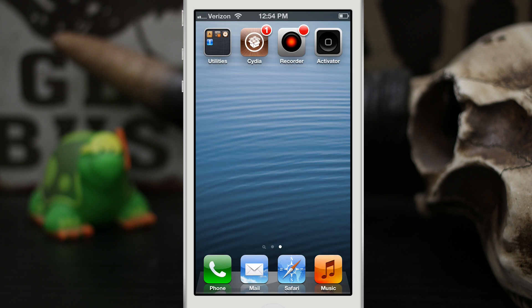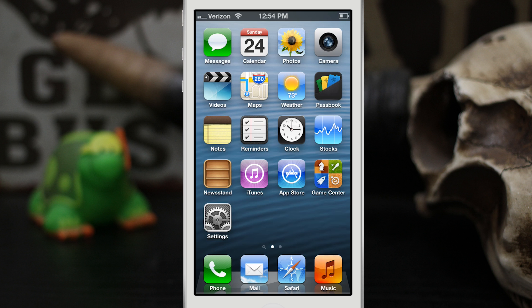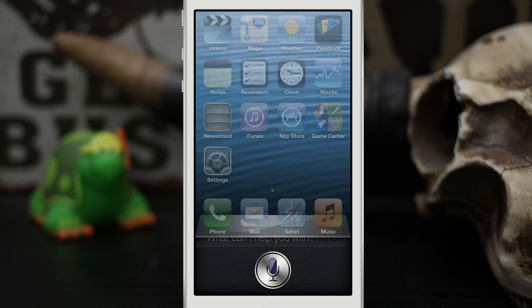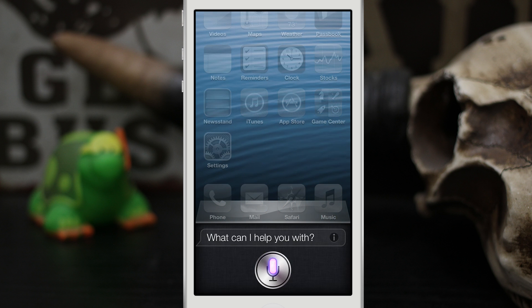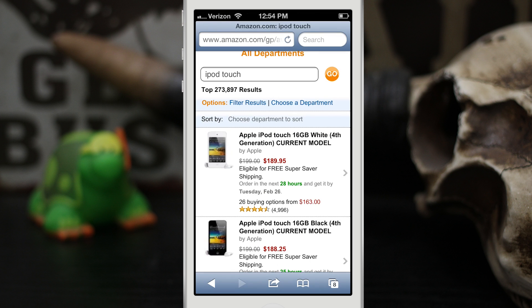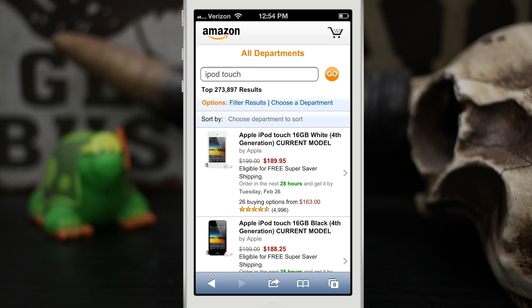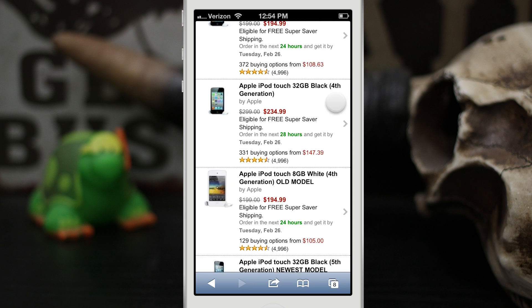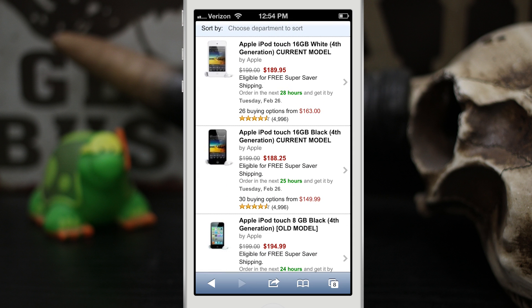Another thing you can do is search through Amazon. I said 'Search iPod Touch on Amazon' and immediately we're directed to Amazon where we can search for iPod Touch. The same thing works for eBay as well, in case you prefer eBay over Amazon. You can also search for apps on the App Store.